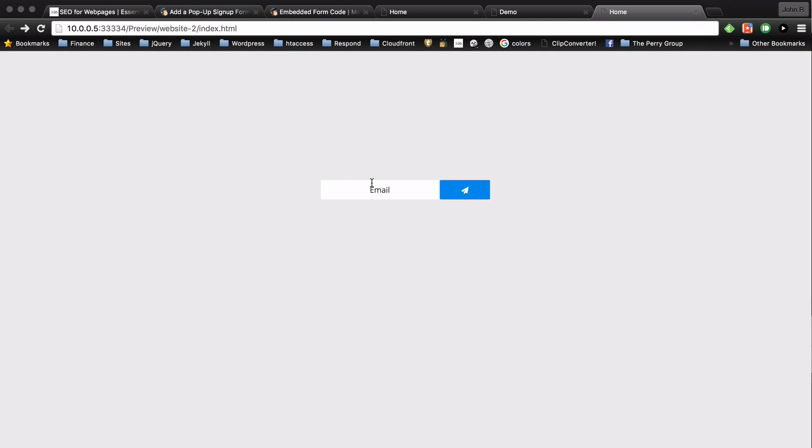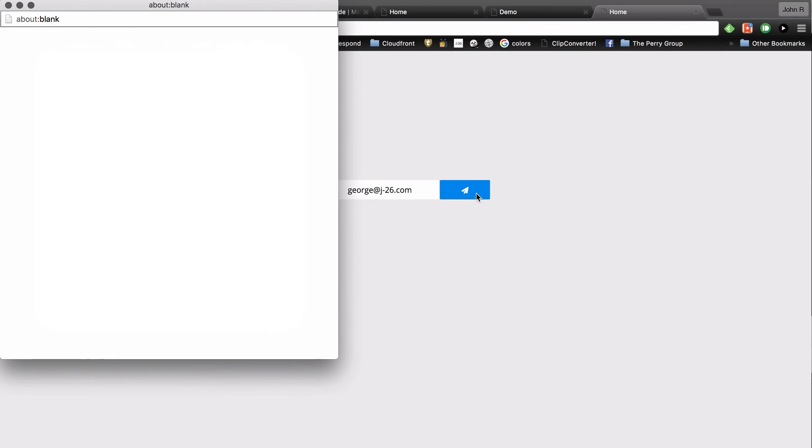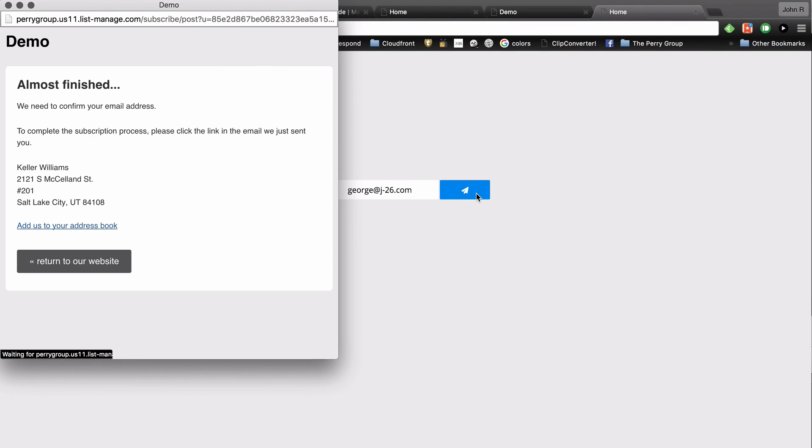Now I'll enter in a new email. And now watch what happens when I click submit. It opens up the confirmation in a pop-up.